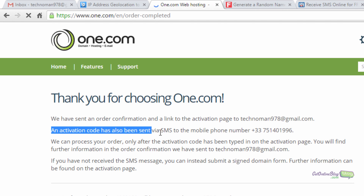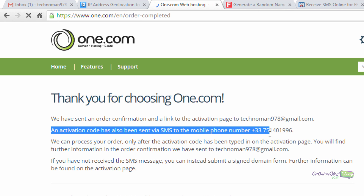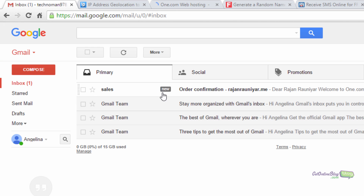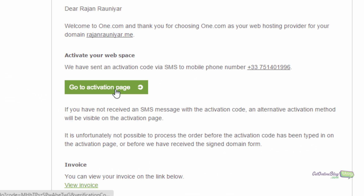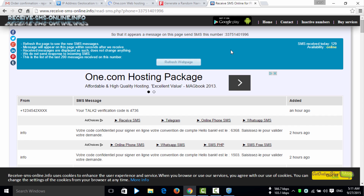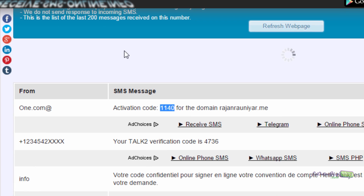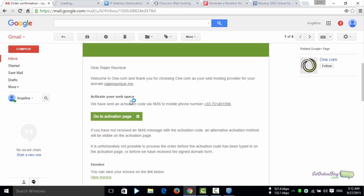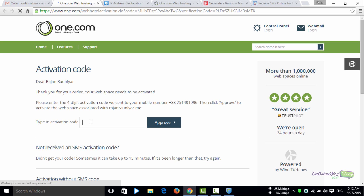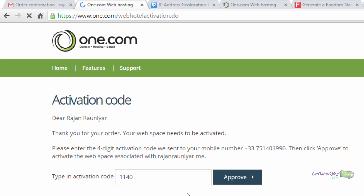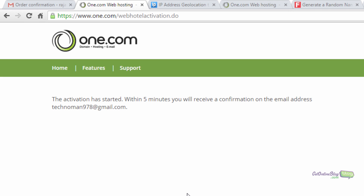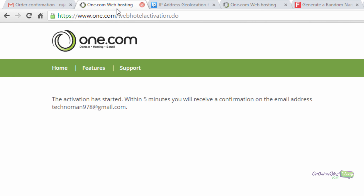Wait a moment — it shows 'order completed.' An activation code has been sent via SMS to the mobile number ending in 75-something. Go to your Gmail — you'll find a link to the activation page. Before clicking it, refresh the SMS receiver page to check if the SMS has arrived. You can see a 1.com activation code for the domain name — copy this code, go to the activation page, type in the activation code, and approve it. The activation has started and will take about five minutes.